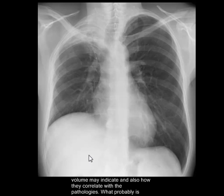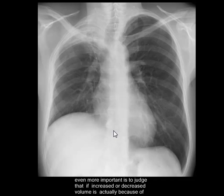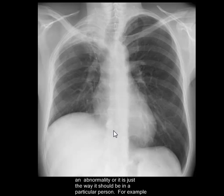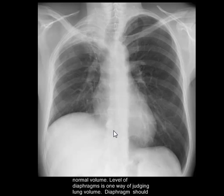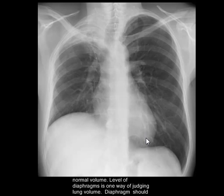It is therefore important to understand how lung volumes correlate with pathologies. What is probably more important is to judge whether an increased or decreased volume is actually due to an abnormality or simply how it should be in a particular person — lung volumes may look smaller in a number of healthy subjects. The diaphragm is one way of judging lung volumes. These are the posterior ribs and these are the anterior ribs.